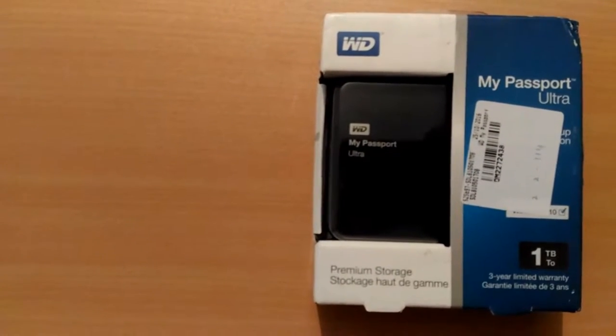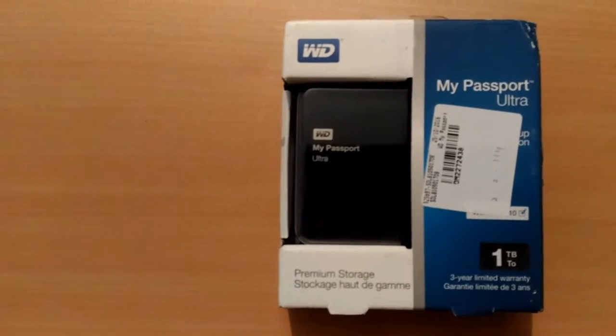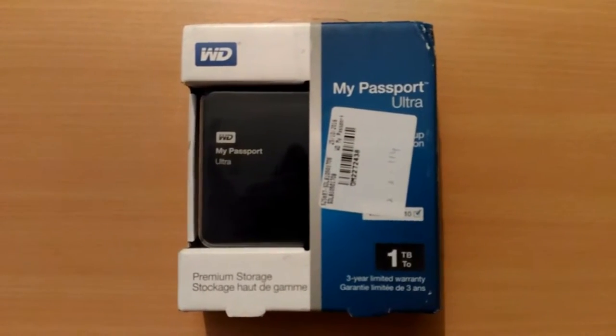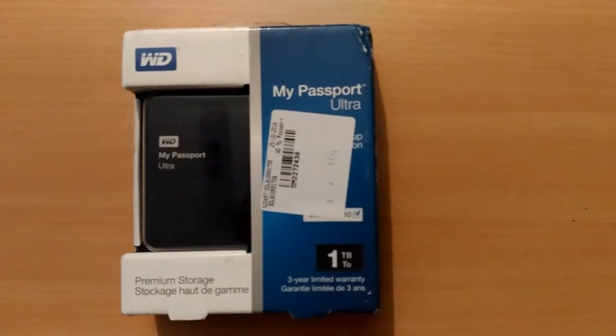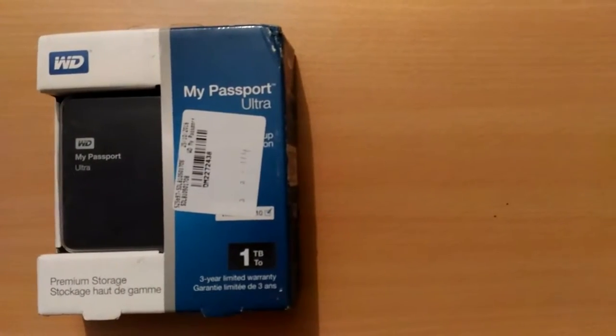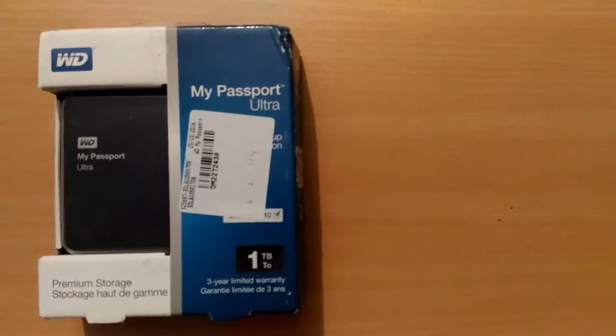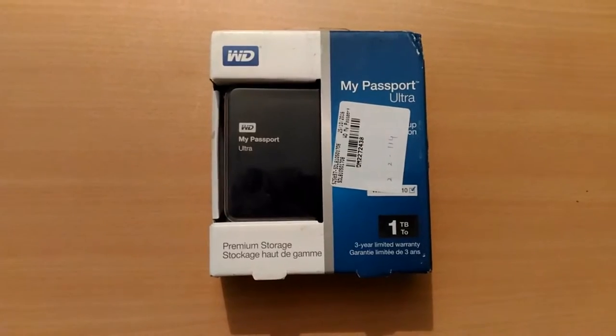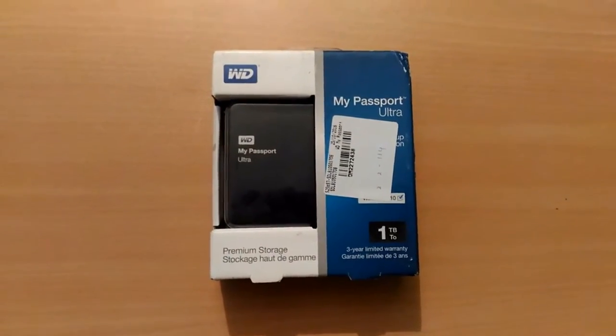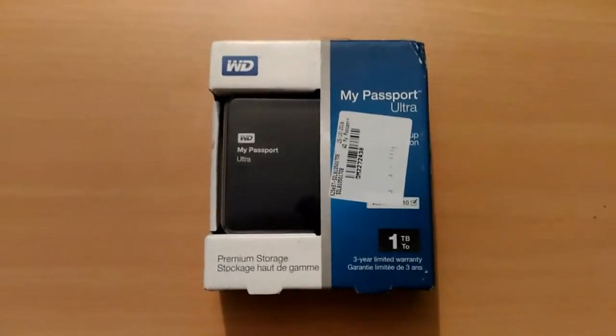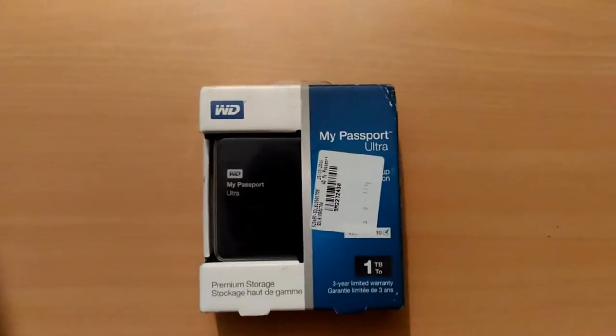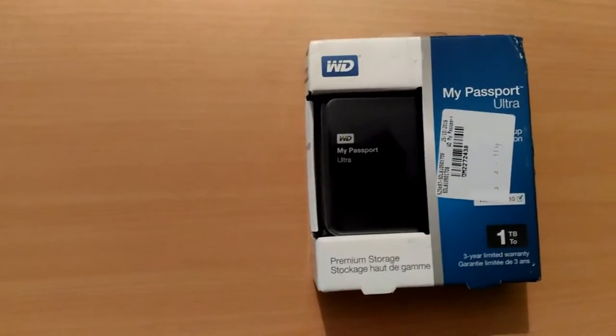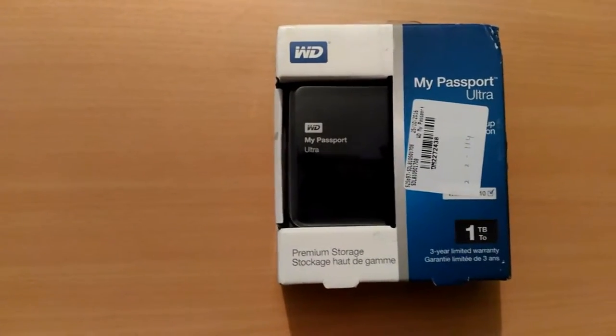Hello everyone, this is AKS from AKSEdits YouTube channel. Welcome to the new video. In this video I am going to unbox Western Digital one TB external hard disk, which is Western Digital My Passport Ultra. Let's quickly jump into the unboxing of the product.